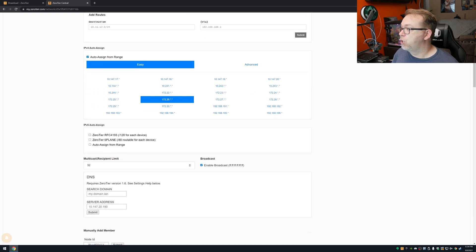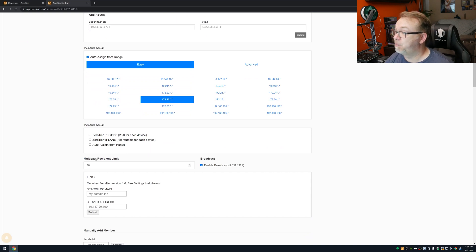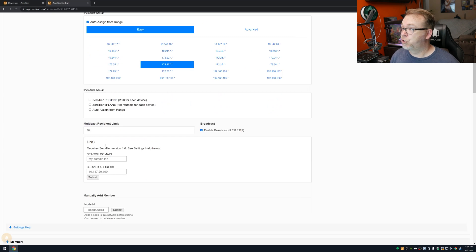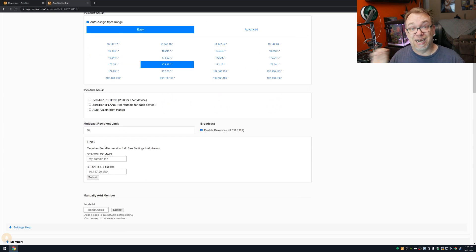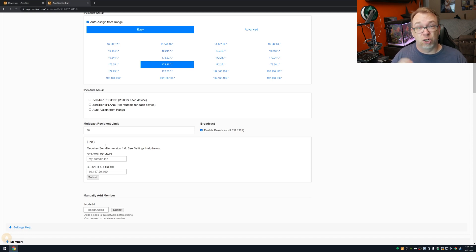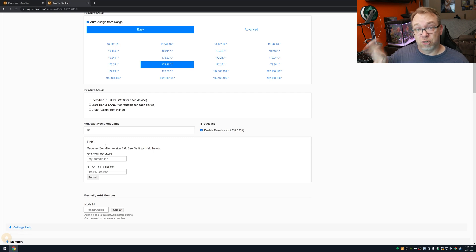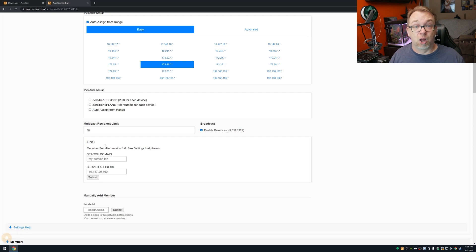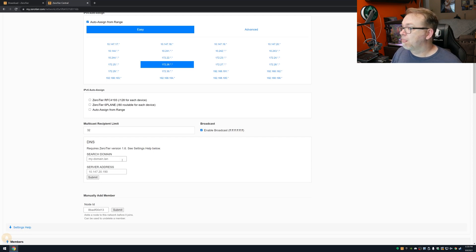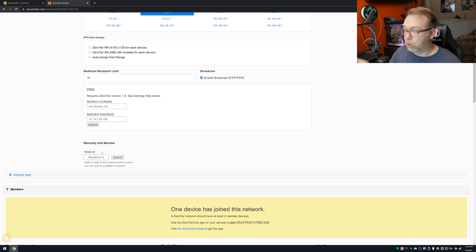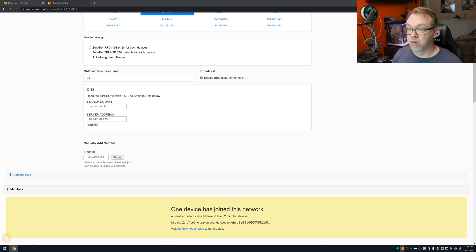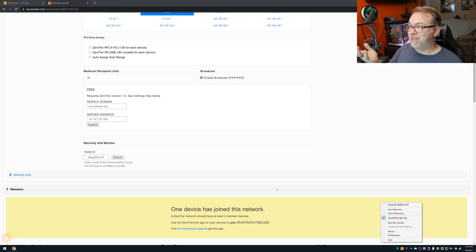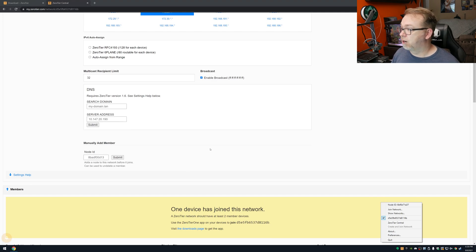You can do IPv6 if you want to do that. Below here, you can have a multicast recipient limit. You can change that if you'd like. Below that, if you want to manage DNS through here, maybe you've got a Pi-hole set up somewhere that's available publicly, or you've got one that you're going to put on your ZeroTier network, you could actually assign that IP address to this and also block ads that way as well.